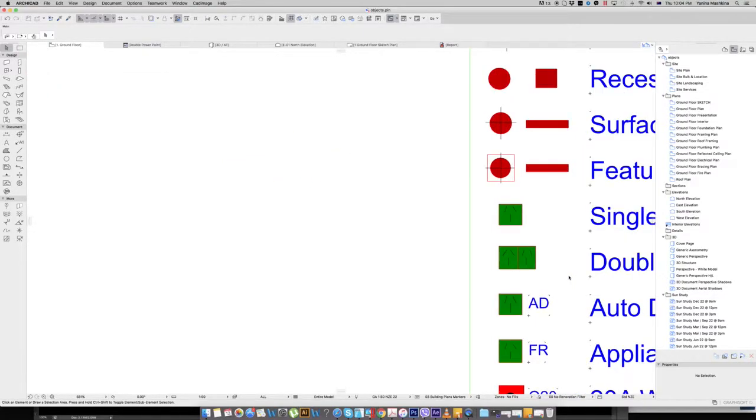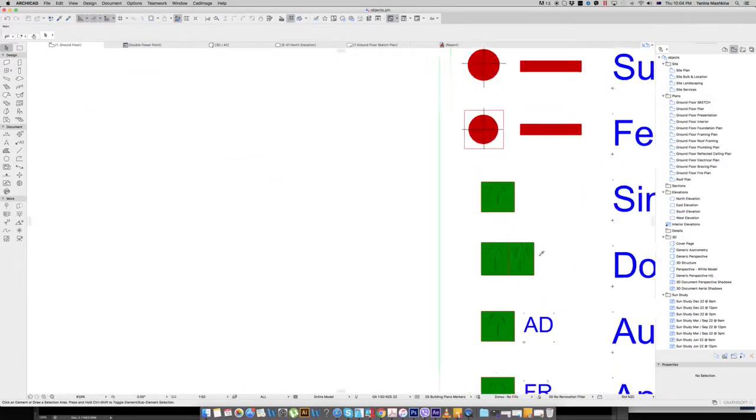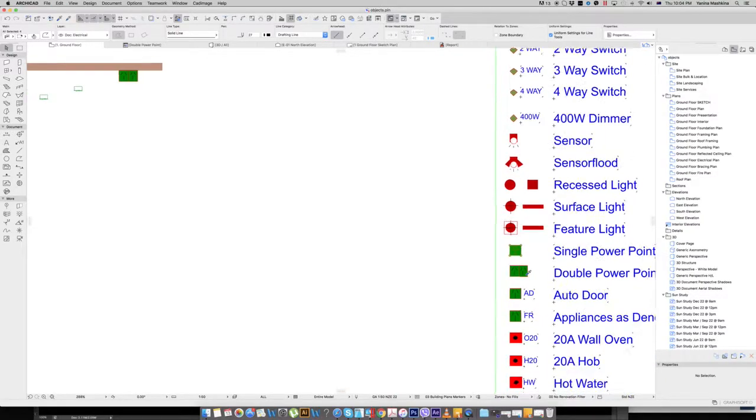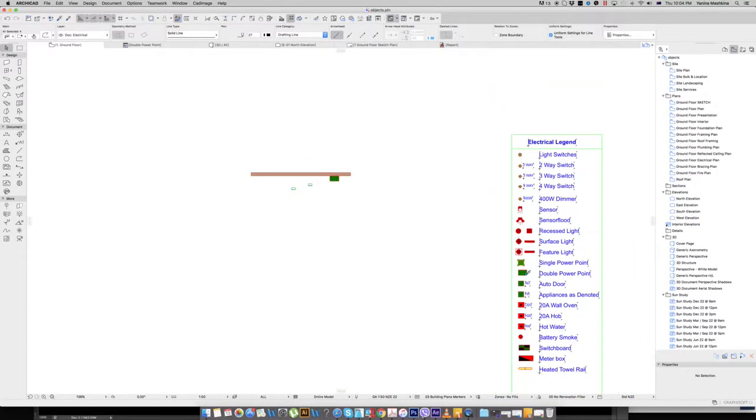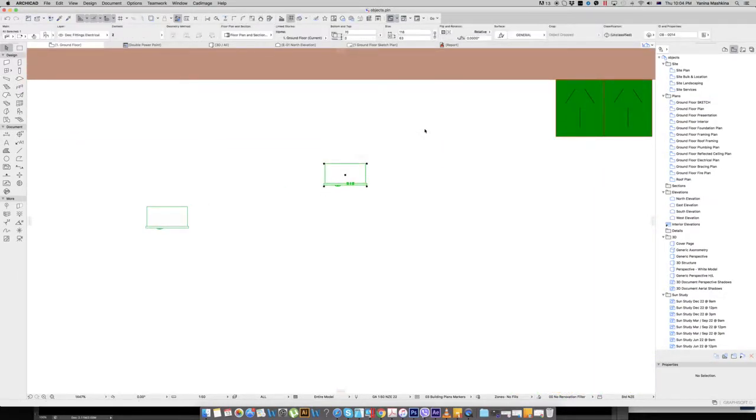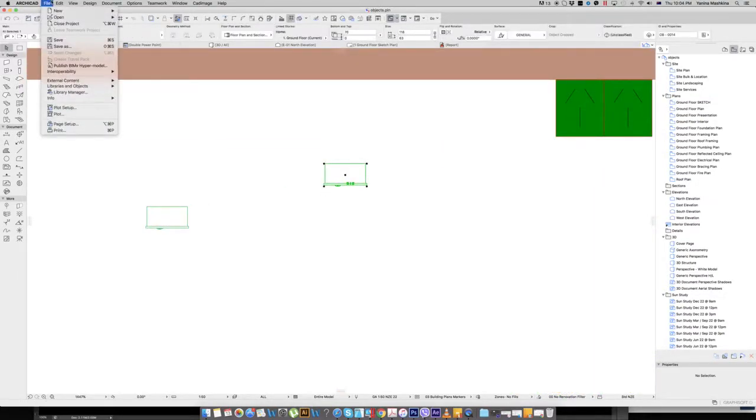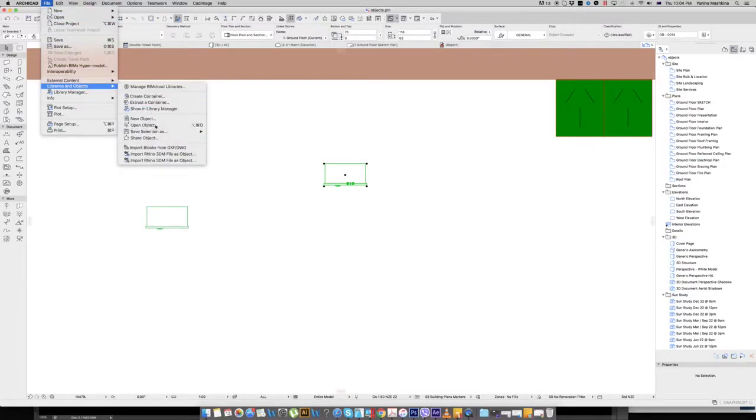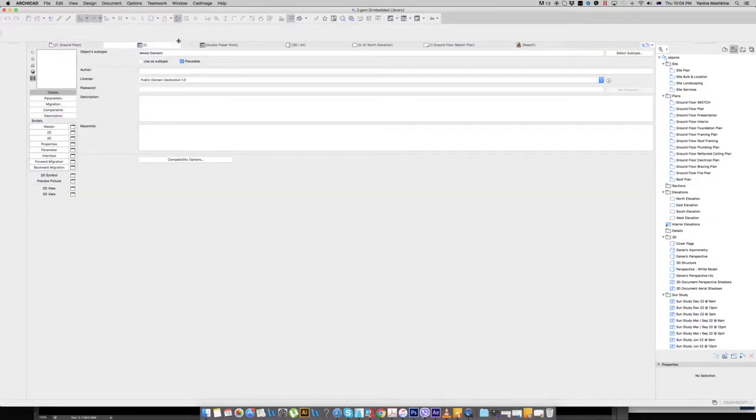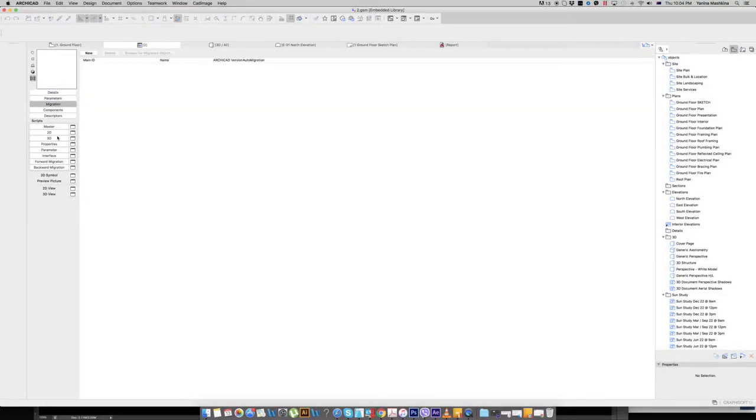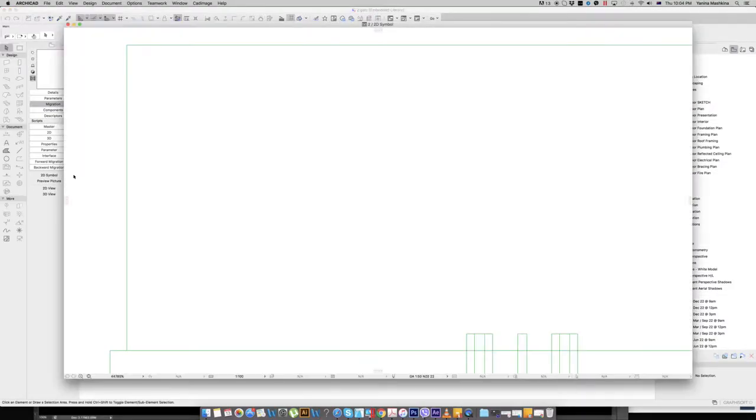So now I want the symbol to be like on a legend, a single power point. So what I want to do, I want to put this symbol which is just a light, so now I want to put the lines. And I want to select this object. And I want to file, libraries and objects, open object. So this is now the dialog box which lets us edit some of the parameters as well as a 2D symbol.